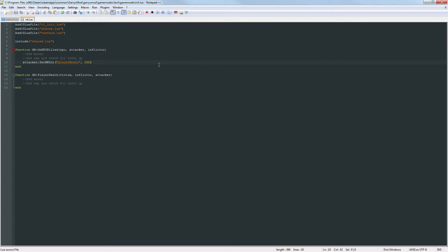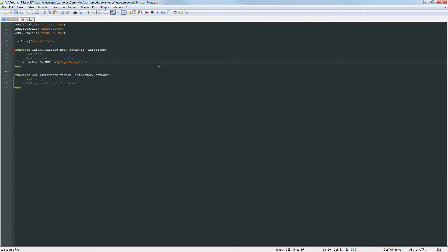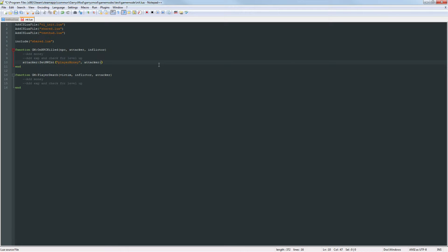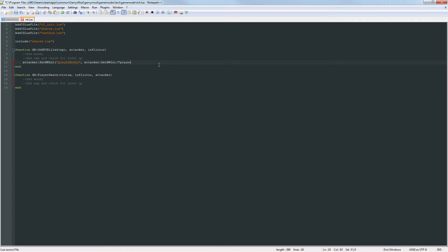Now that that's done let's go ahead and remove the 100 and put something a little bit more practical here. First thing I want to do is I want to get the attacker's current player money and I do this by doing attacker colon get nwint and then the name of the networked integer that I want to get which is player money.